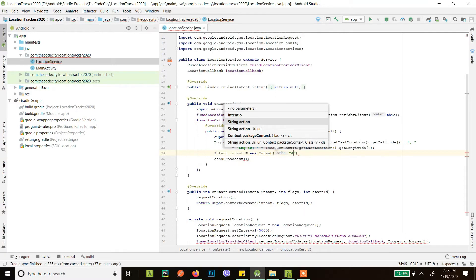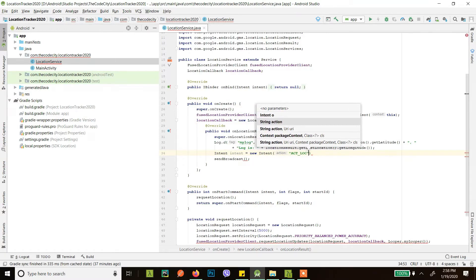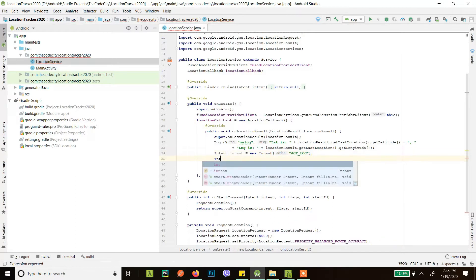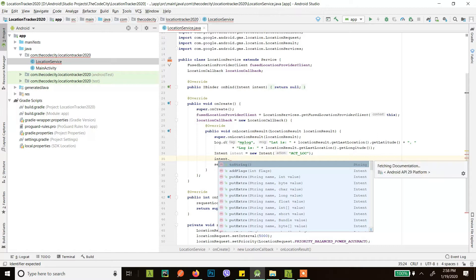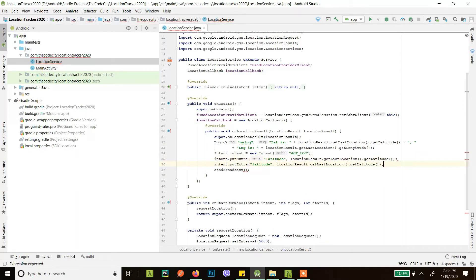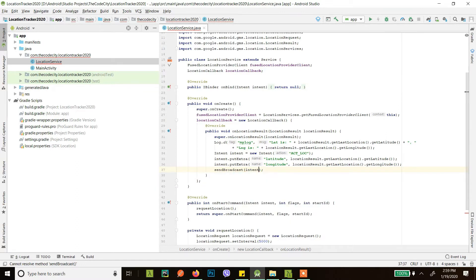Let's write the action as 'action_location'. In this intent we put extras — let's call it the latitude key. And similarly we will do the same thing for longitude also.